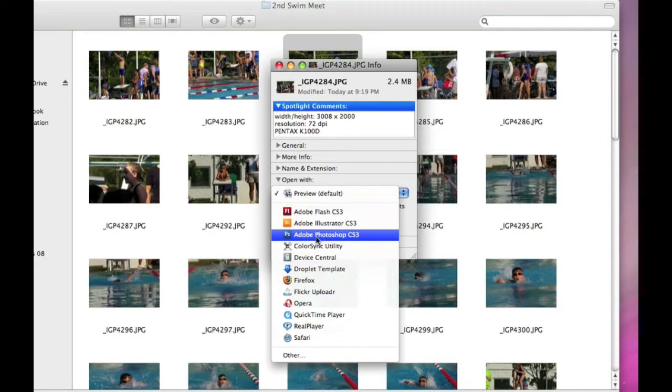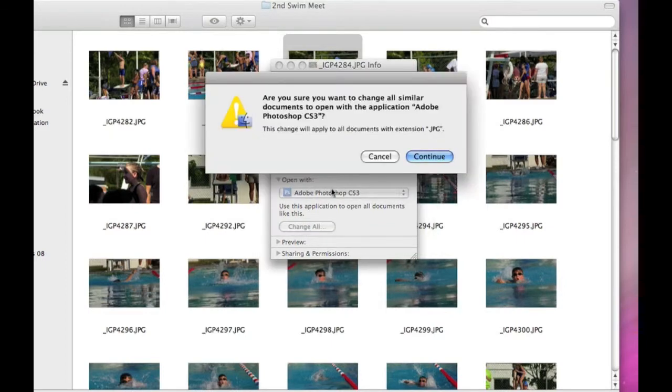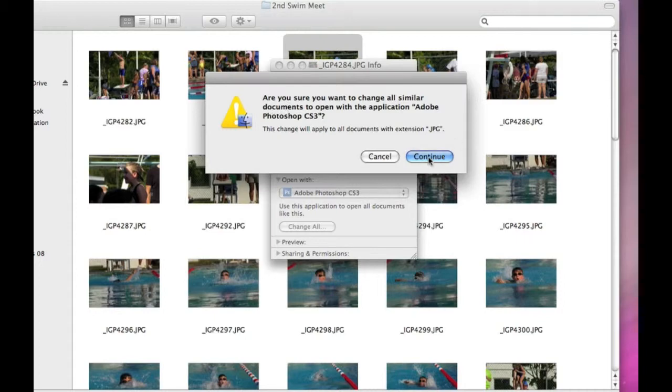And you want to click on the Change All button. It'll say, 'Hey, are you sure you want to do that?' Of course we're sure, that's why we're doing it. So you just click Continue and then you close that window.